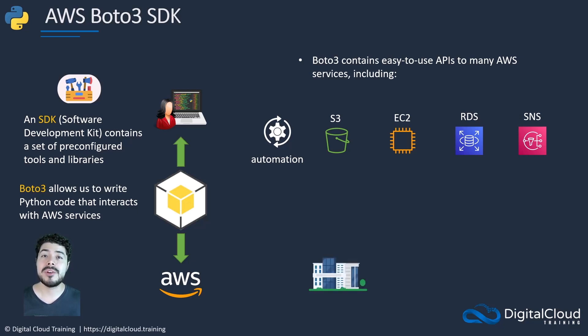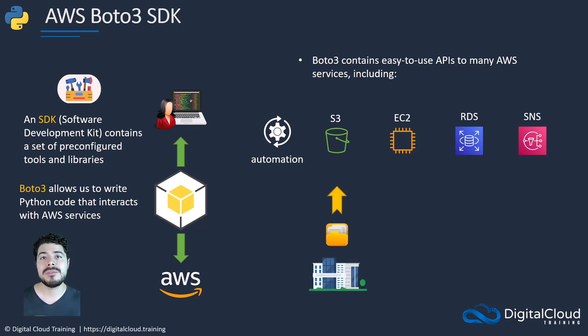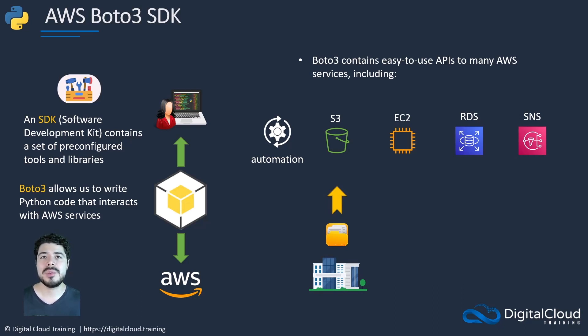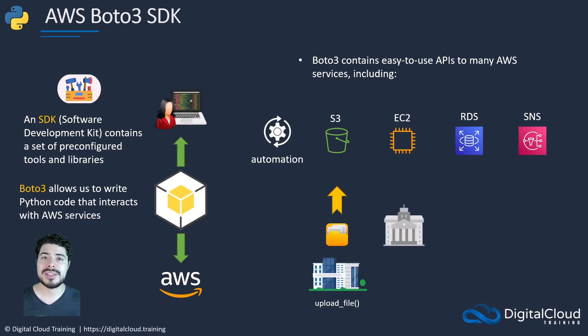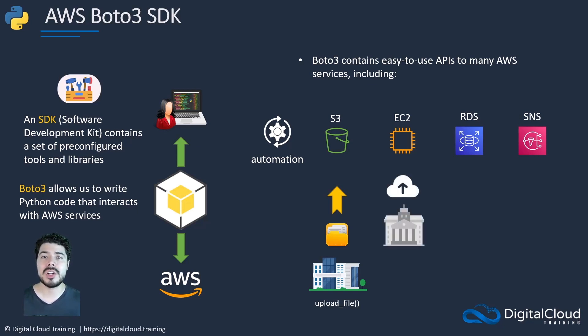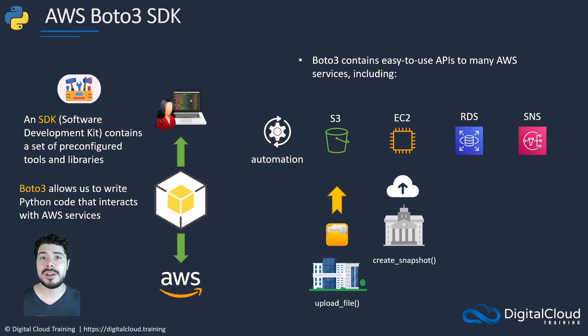Let's take a look at some real world examples. Say you're a company that needs to automate uploading files to an S3 bucket. You could use the Boto3 upload_file method. Say you're an organization that needs to make regular backups of sensitive information on your EC2 instances. You could use the create_snapshot method.